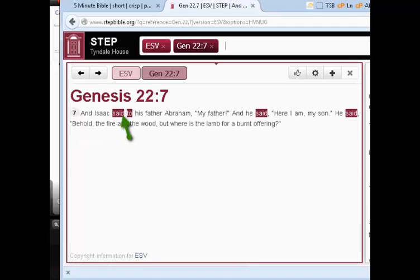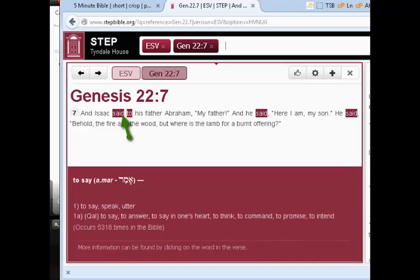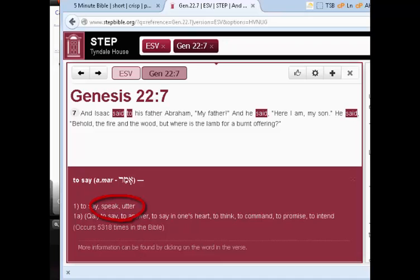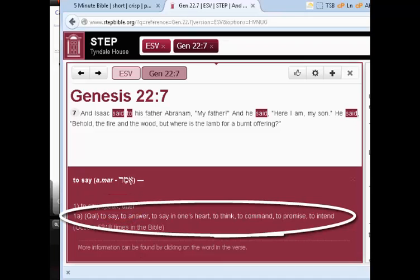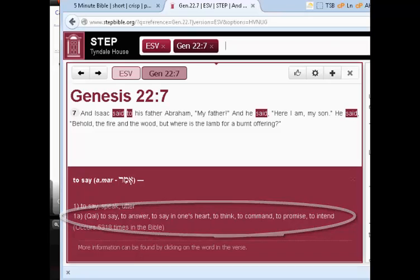They've been coded to the Hebrew, so when I put the mouse over 'said', not only do I get a pop-up which shows me roughly what the verb Amar means — to say, to speak, or to utter — it's often translated as to say, to answer, or to say in one's heart, or to think, and so on.